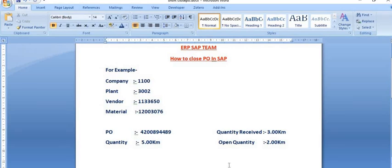Welcome to another SAP tutorial by ERP SAP team. This is a purely educational video for training and understanding purposes. Today's discussion topic is how to close a purchase order in SAP.